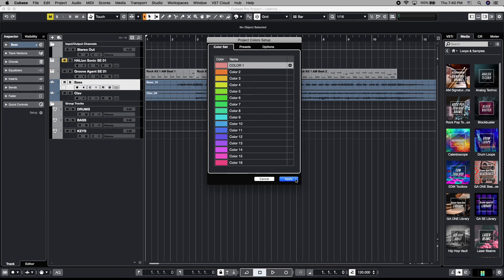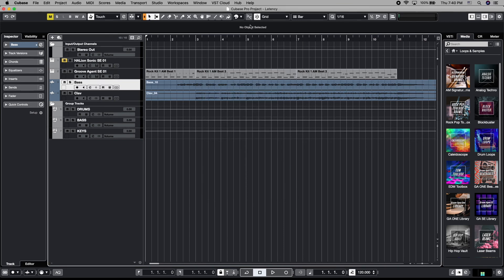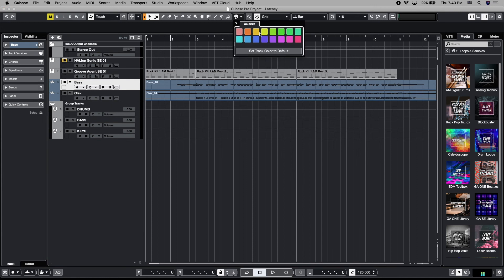Once we apply, we can go up to our color bars again, and now that color is available as a custom color up here. So if we've selected the base track and we hit that custom color, we've got that.